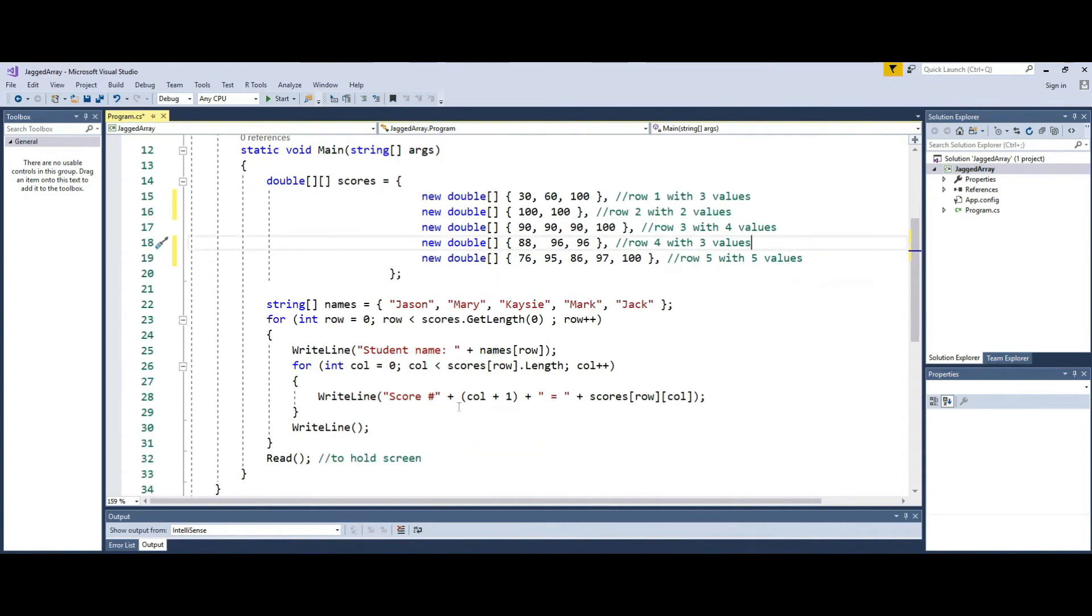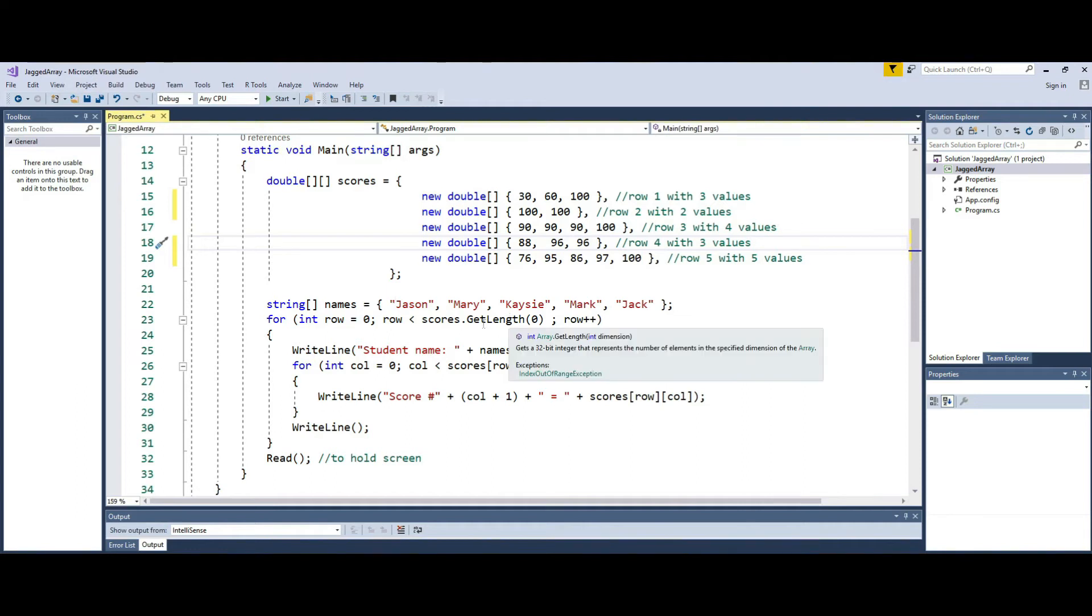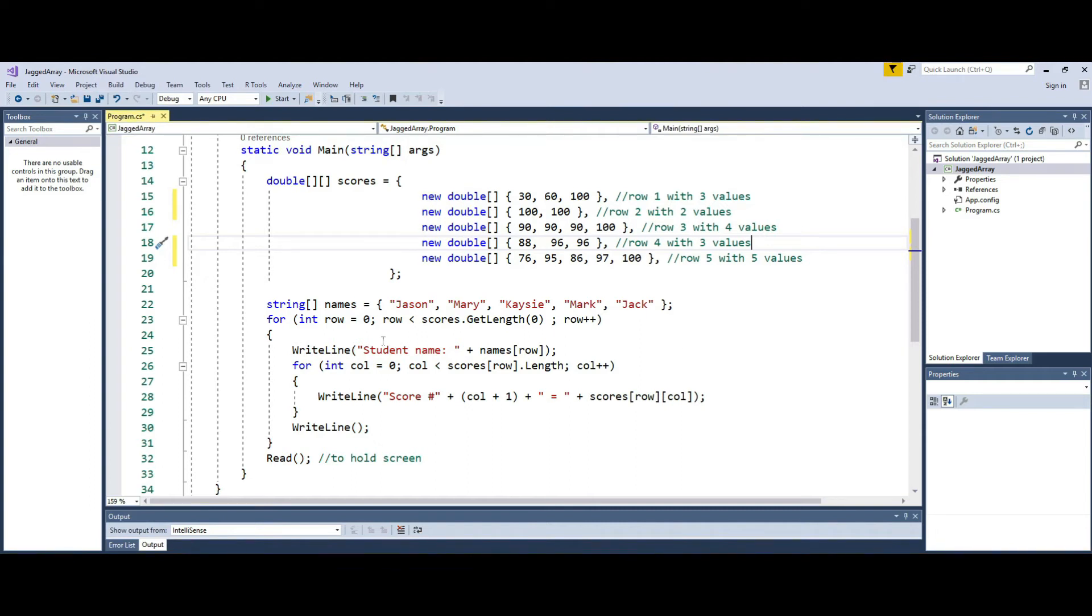Now I have another parallel array to go with this, which is a bunch of names, because each one of these rows represents a name of a person. I can use a built-in GetLength function to traverse through the number of rows. I could also write row less than five or less than equals to four.